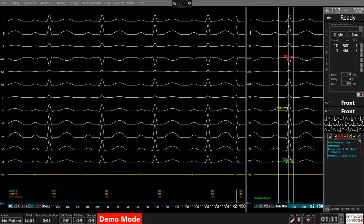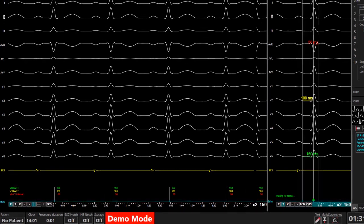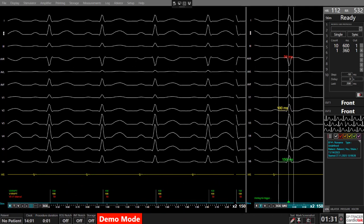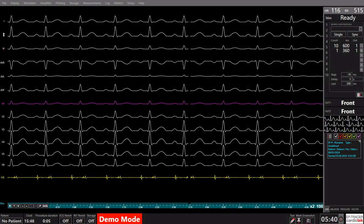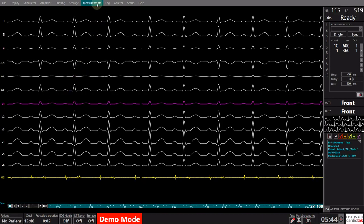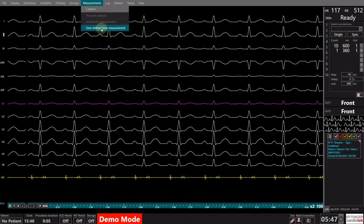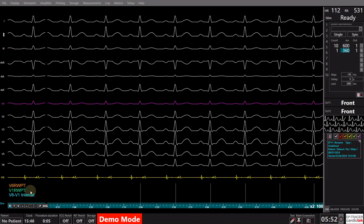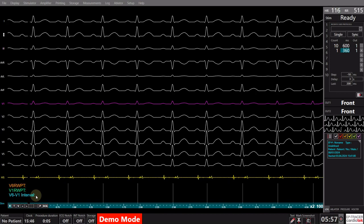Moreover, the EP Tracer system offers a user-defined time measurement function, empowering users to observe multiple time measurements triggered by various events, such as stimulation spike, V1-A wave, or V6-A wave. This feature enhances the system's versatility, providing clinicians with a comprehensive toolset to tailor time measurements to specific procedural requirements. To activate these time measurements, simply access the measurements option in the upper menu and click on User Defined Time Measurement. This will display the different measurements on the lower side of the screen in real-time, so that clinicians can evaluate the difference over a series of beats.